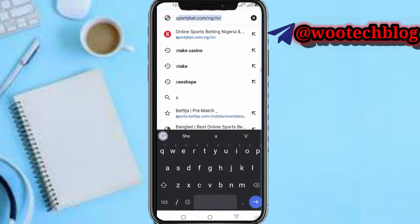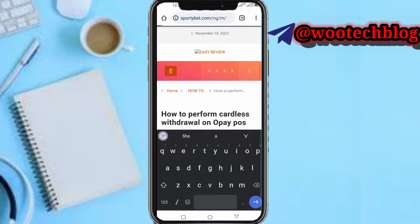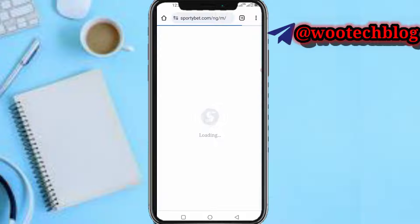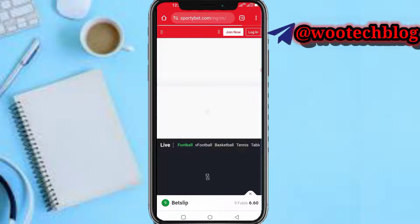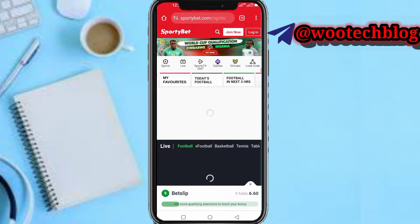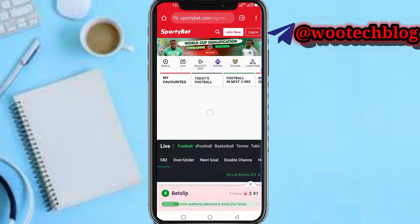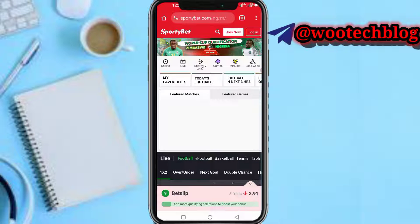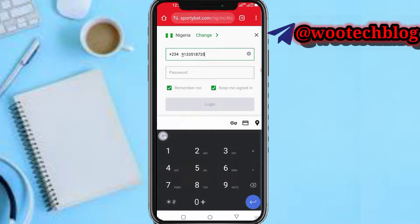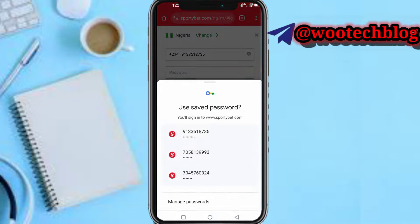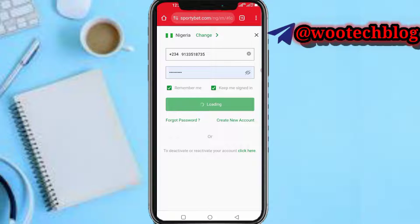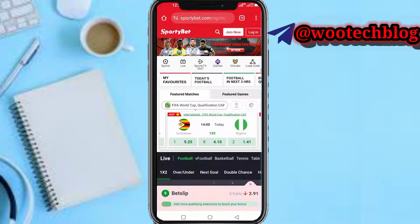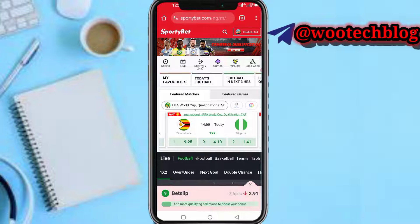So guys, let's proceed. I want to make a payment on this site — Sportybet — with my OPay card. Let me quickly head over and log into my Sportybet account.